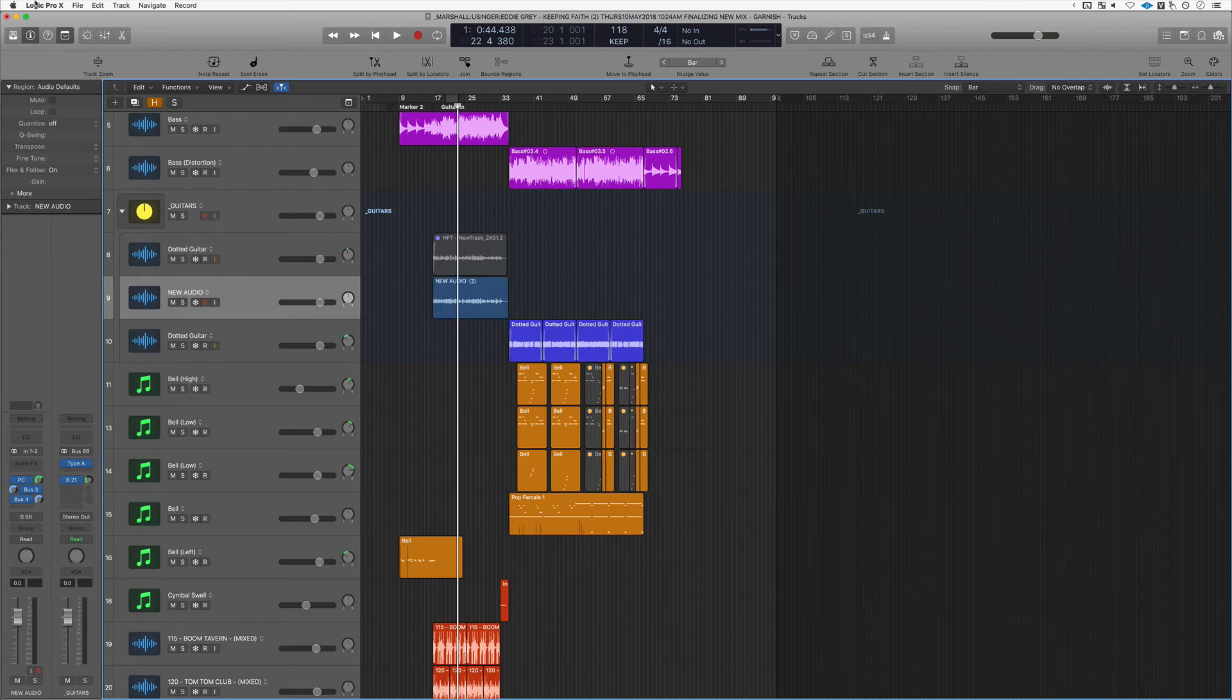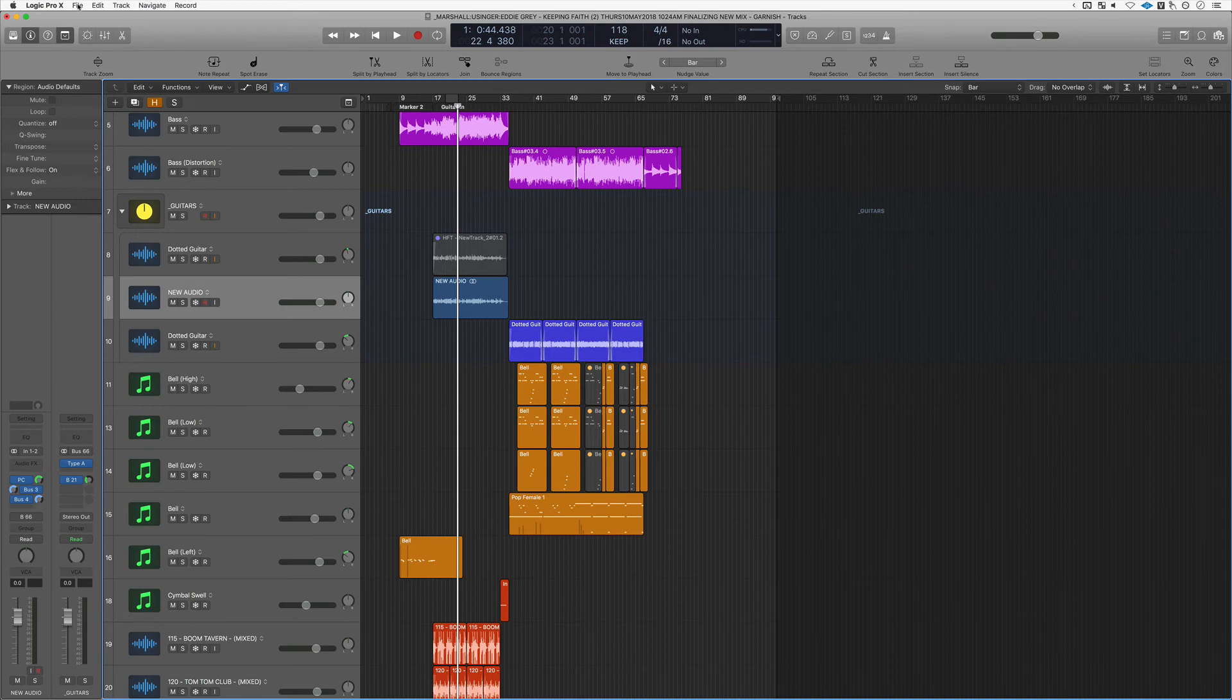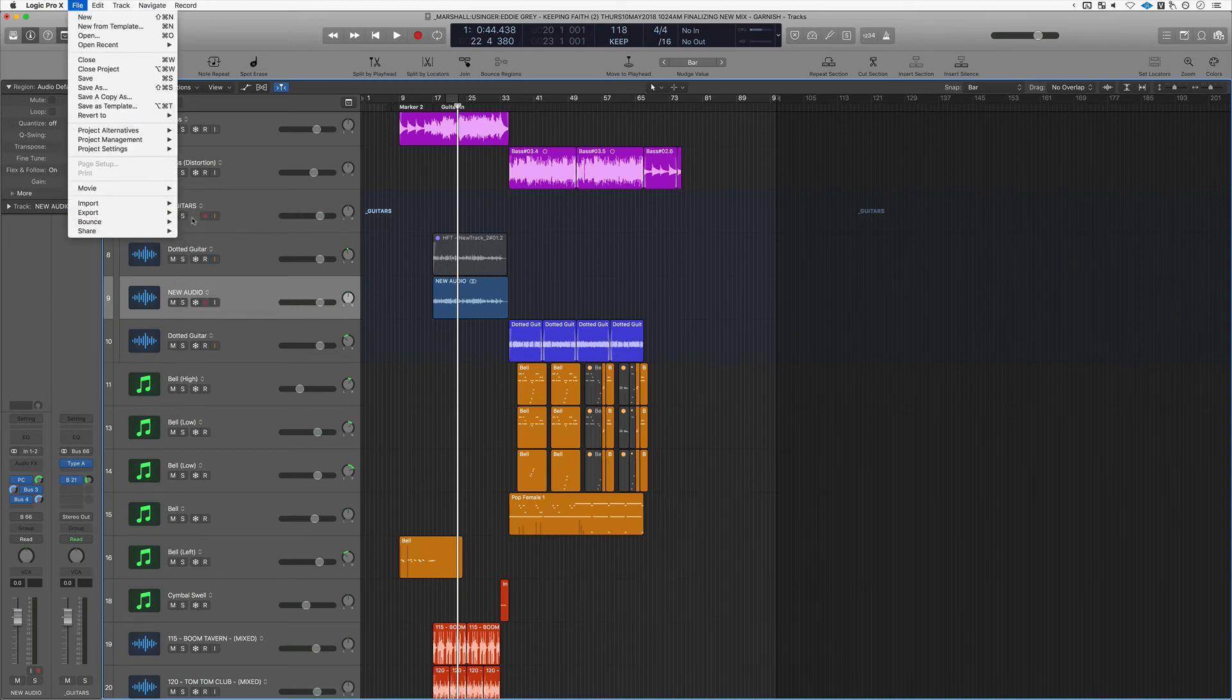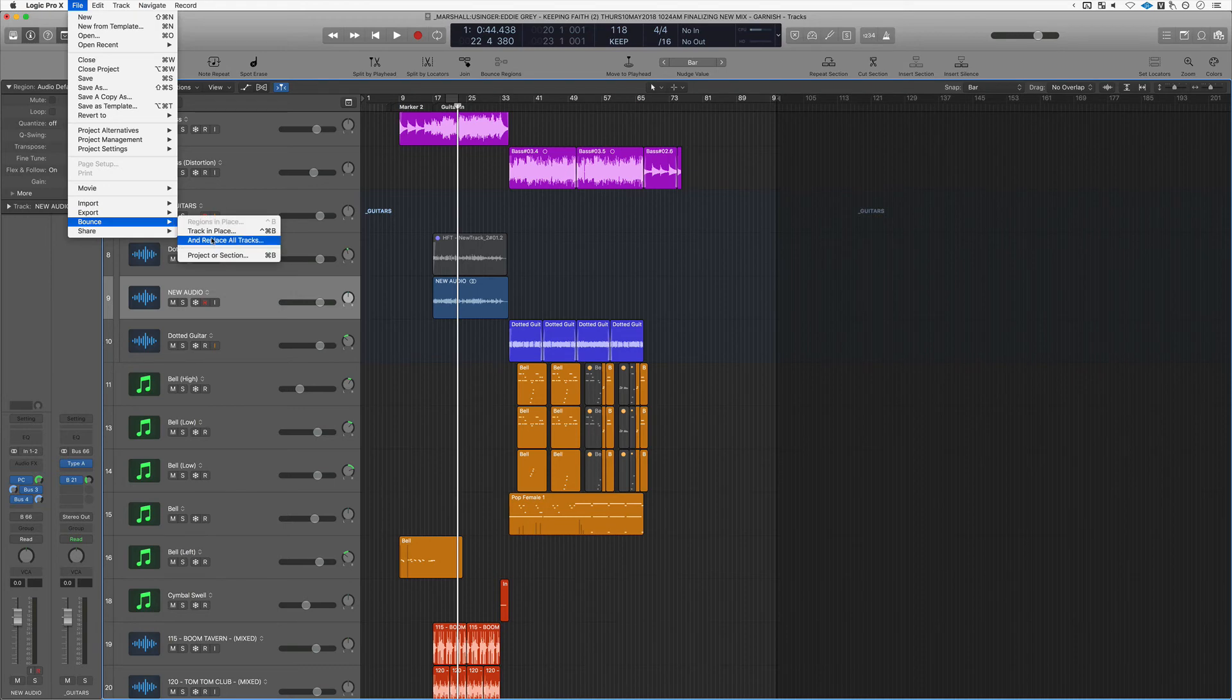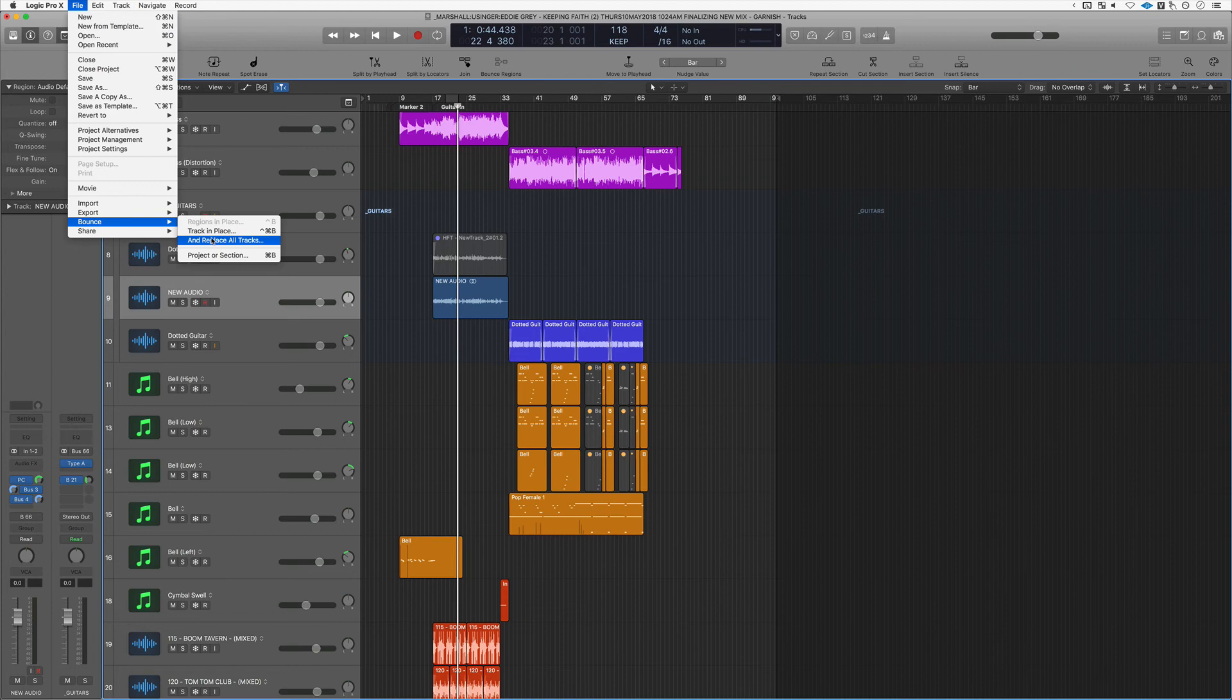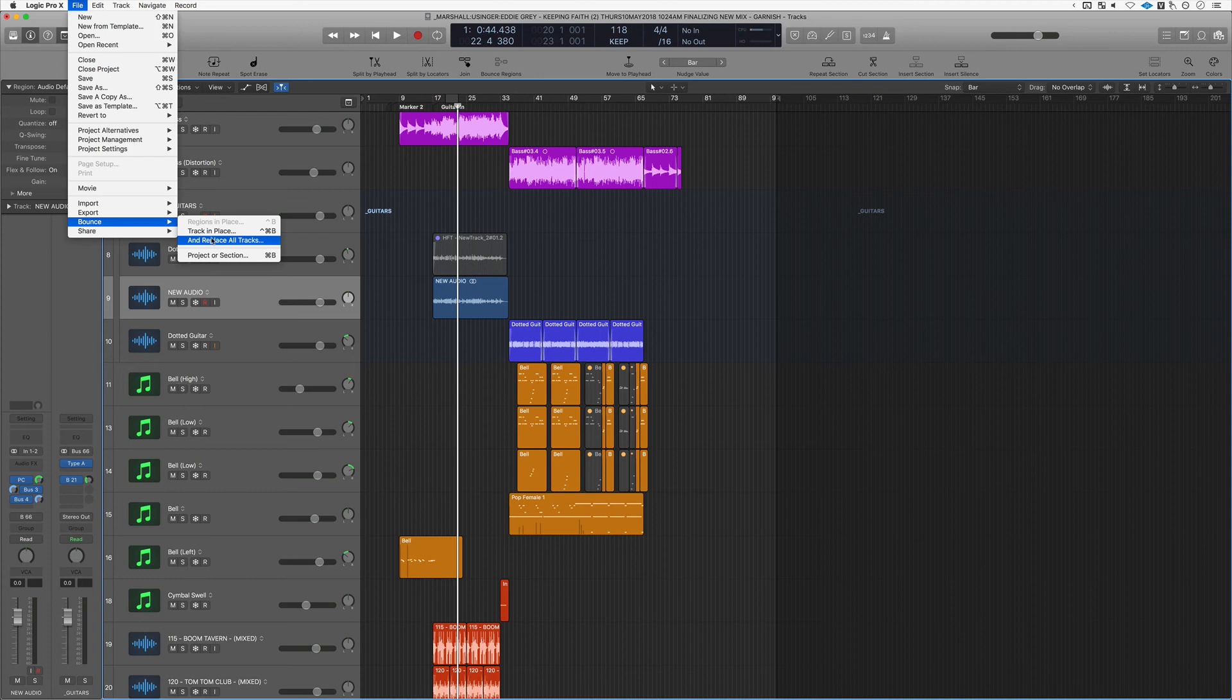One last thing: if you go to File and the Bounce feature and you choose Bounce and Replace All Tracks, this will literally do what we just did in a single track—it will do that to your entire session. So once you get close to finishing up a track and you get it to that place where you just need to polish it and master, this is a great option. Just be sure to create a Save As and create a separate session of the original source file in case you want to go back and make any changes.